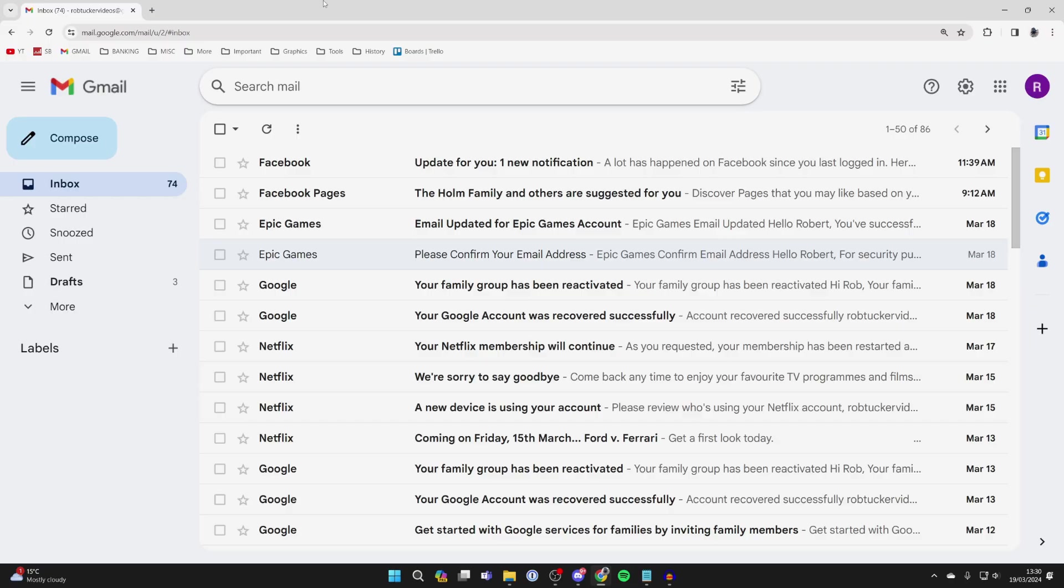First, you can click on the search at the top and type in before: and then type in a date. All emails will be shown which you received before that date.